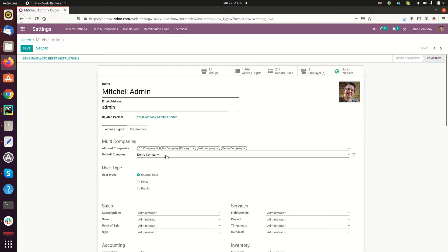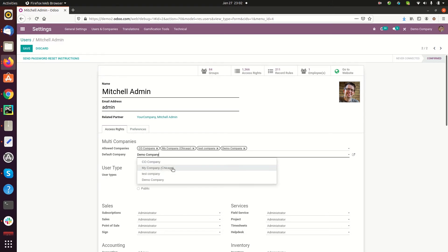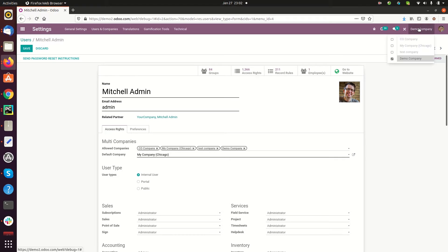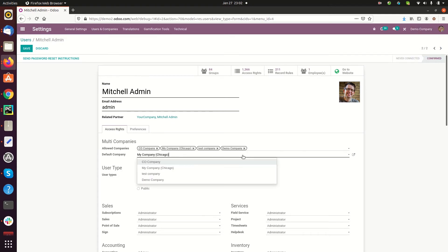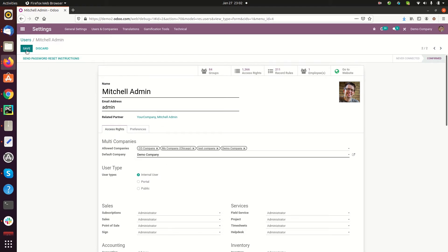If you want to access the company called 'My Company Chicago', you click on it, activate My Company Chicago from here, refresh the page, and then save it.